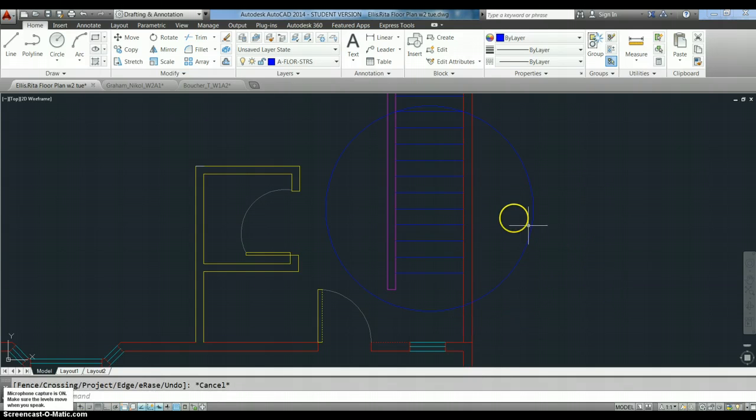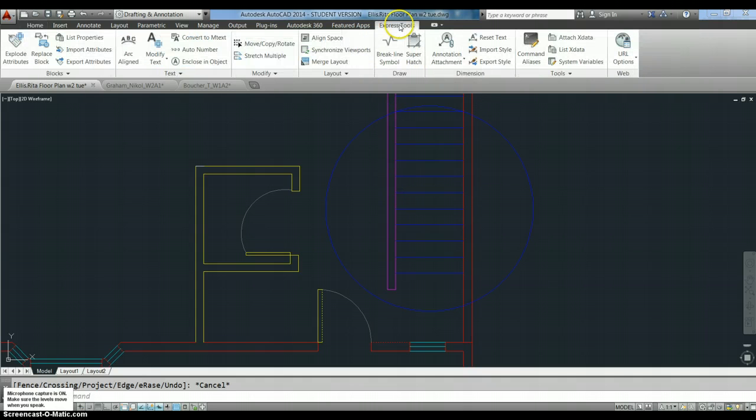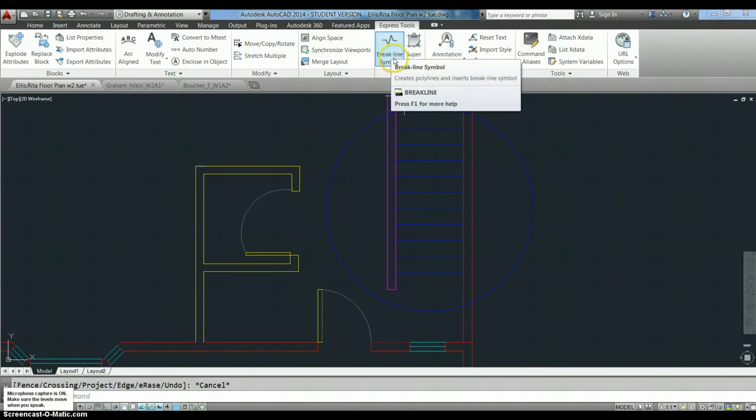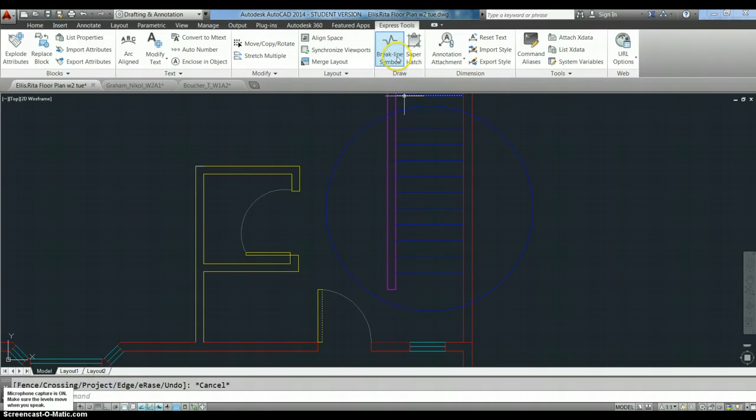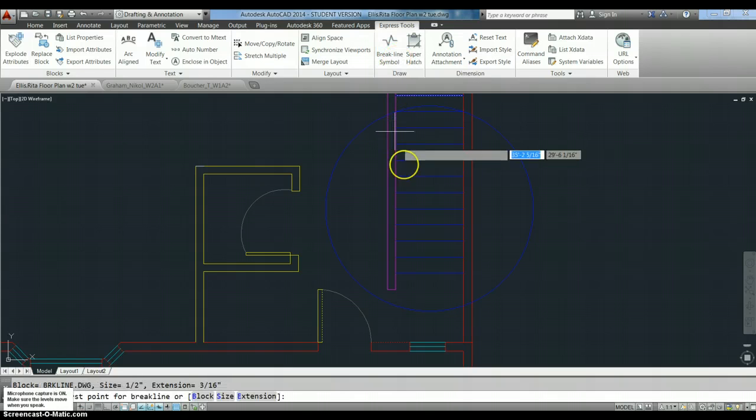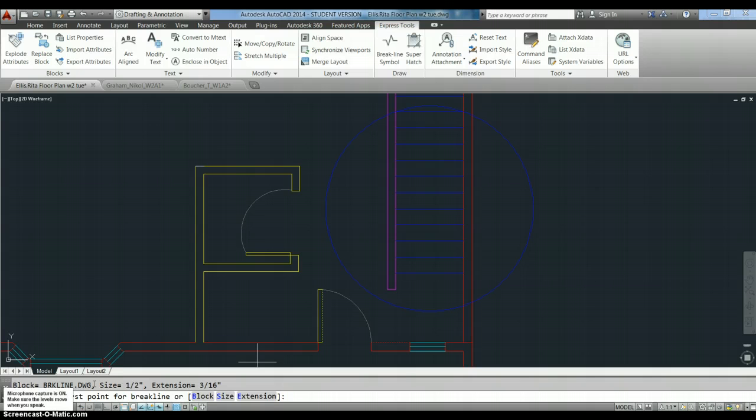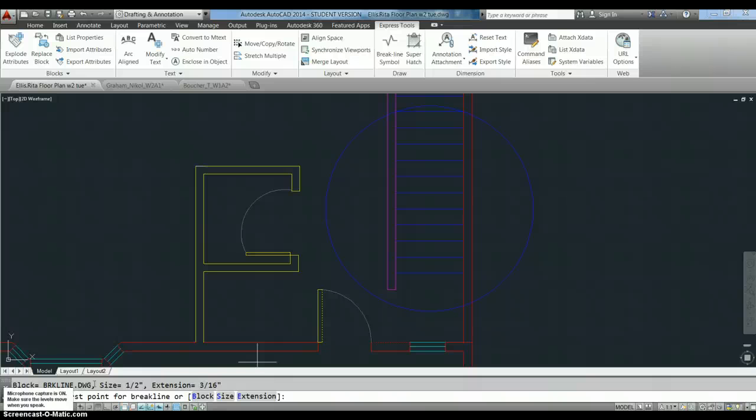So for drawing your break lines for your stairs, take a look up here at Express Tools and it's got the break line symbol. That does create a line that has the break line symbol in it. Now see here, it gives you a bunch of options here that you can pick the size. It says breakline.dwg is what the break line is going to look like. The size is half inch.